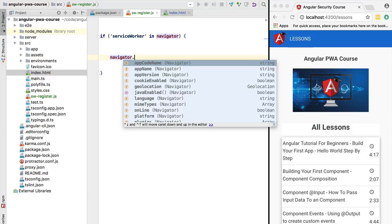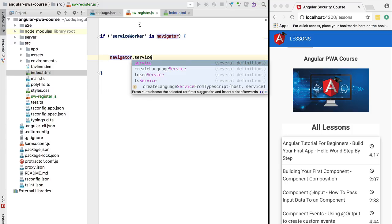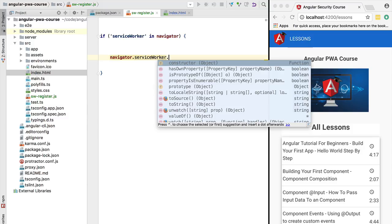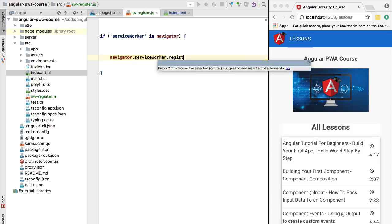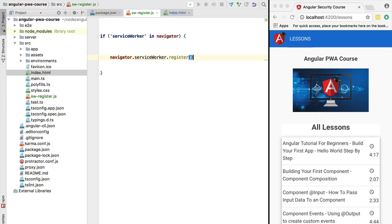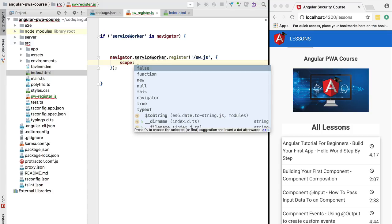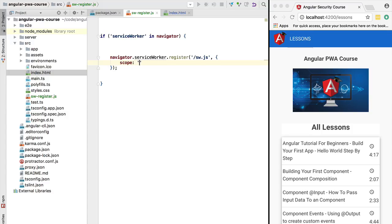If that is the case, then we have service worker support. Let's start using the service worker API to create a new service worker. We are going to use this object that we just tested for existence: navigator.serviceWorker, and we are going to call the register method. This is going to register a new service worker instance. This method takes a couple of arguments. The first argument is the name of the service worker file that we are going to call sw.js. The second argument that we need to pass is a configuration object. In this configuration object, for the moment we are just going to specify one property, which is the scope of the service worker.